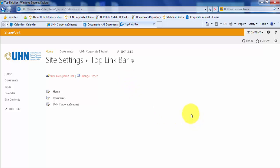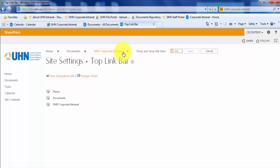Another way of adding links is if you are the owner of your SharePoint site. You may see Edit Links next to your top link bar. Simply click Edit Links.